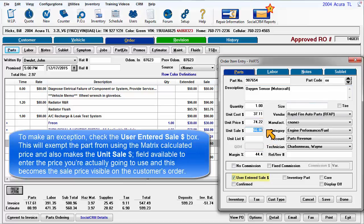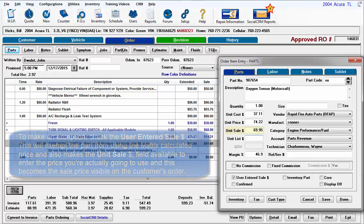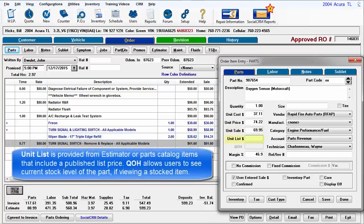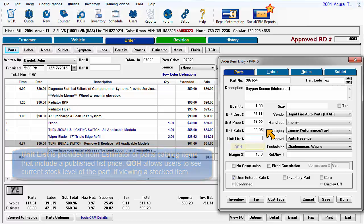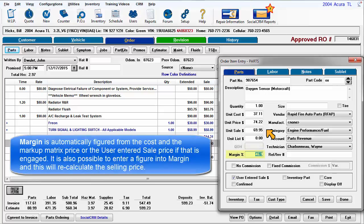Checking the user entered sale box will exempt the part from using the matrix calculated price and also makes the unit sale field available to enter the price you're actually going to use, which becomes the sale price visible on the customer's order. Unit list is provided from estimator or parts catalog items that include a published list price. QOH, or quantity on hand, allows users to see the current stock level of this part if viewing a stocked item. Margin is automatically figured from the cost and the markup matrix price, or the user entered sale price if that is engaged.